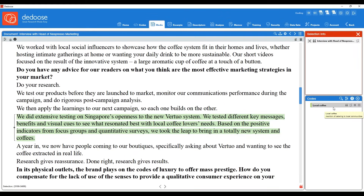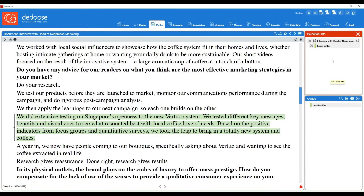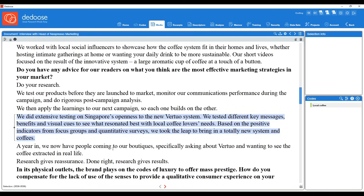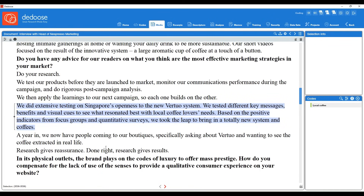I'll go ahead and hit submit. Now we can see that code in our codebook, ready to attach to our excerpt. You can click and drag and drop, or just double-click the code and it attaches to the excerpt. You also have the option to remove a code if you made a mistake, or delete the whole excerpt using the top-level X. Now I'll click elsewhere in the document, and the selection info box is no longer red since we've exited that excerpt.